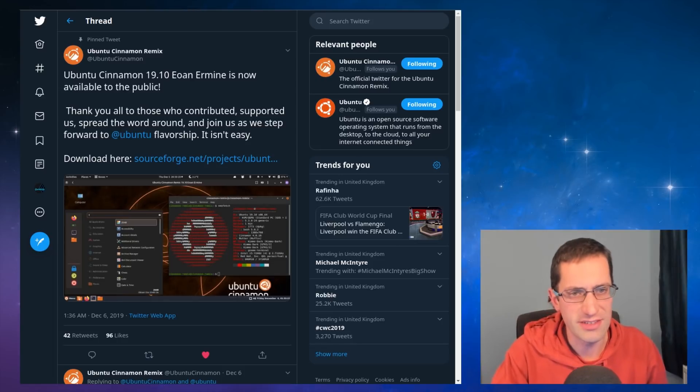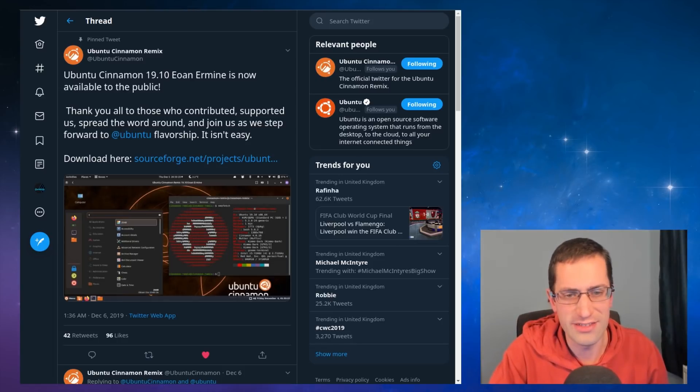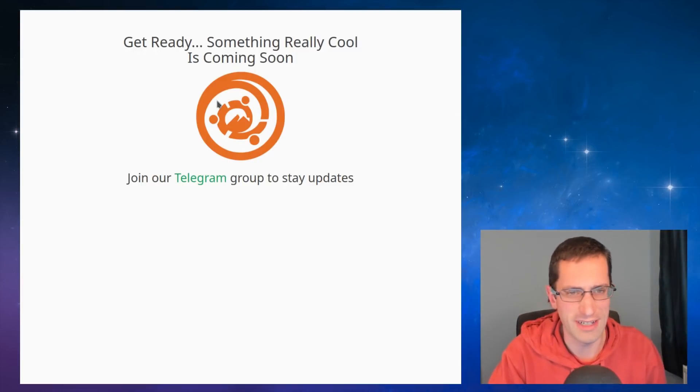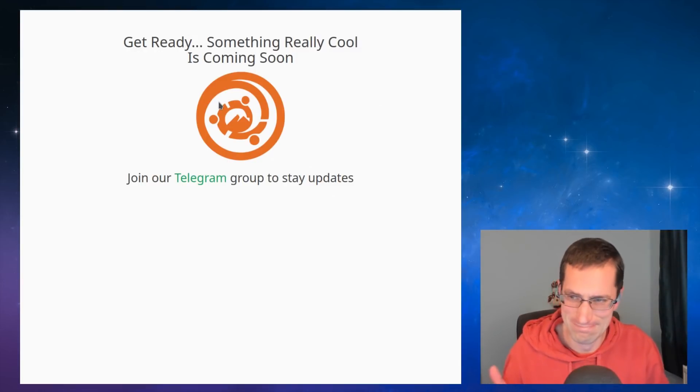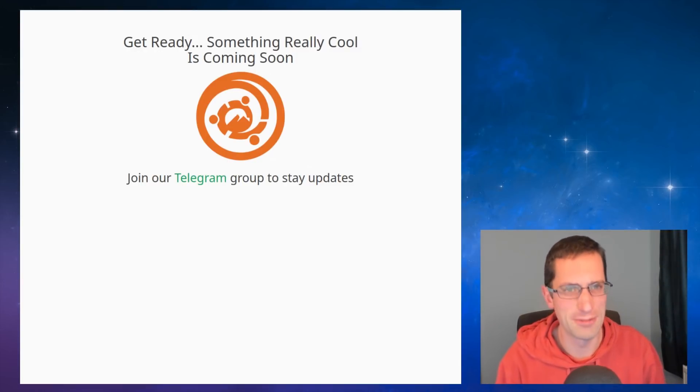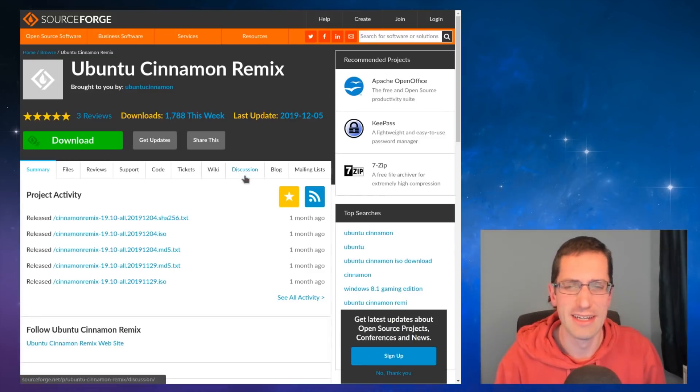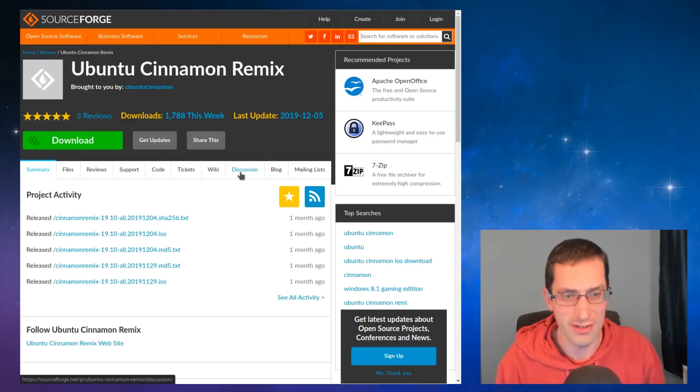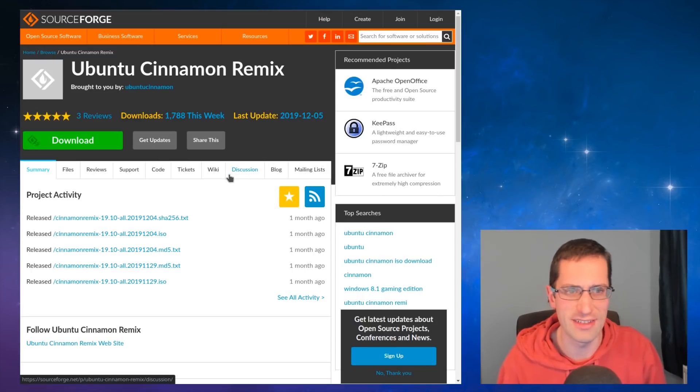Ubuntu Cinnamon Remix have formally issued their first release, although looking at the website you could be confused into believing that. But I'm sure they'll get to the website eventually. For now I have to download the project directly from SourceForge, so I'll leave a link to this in the video description.